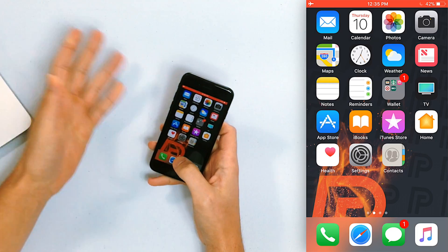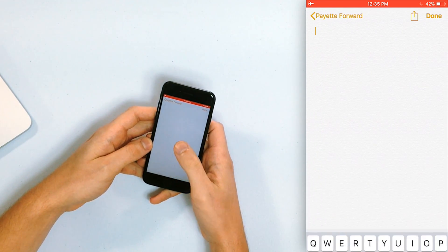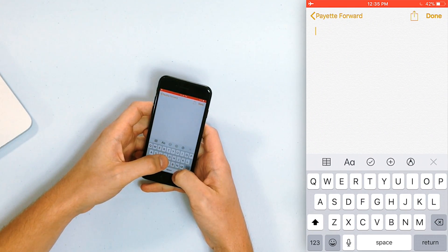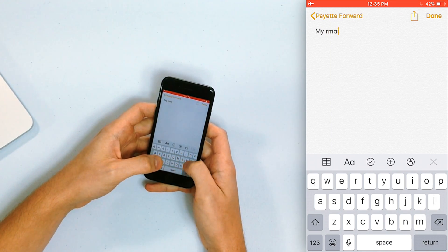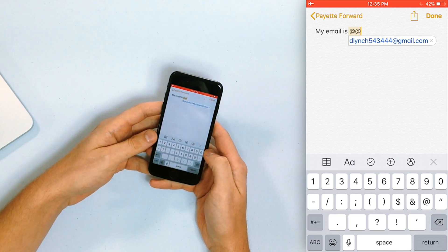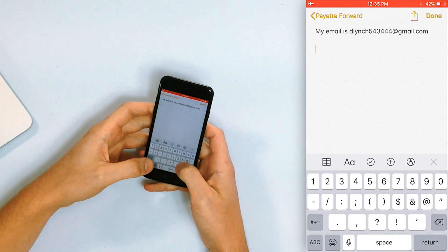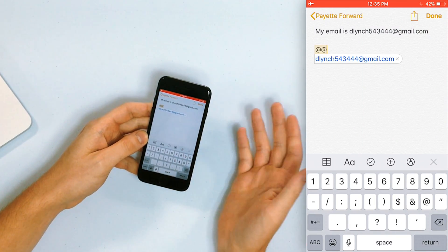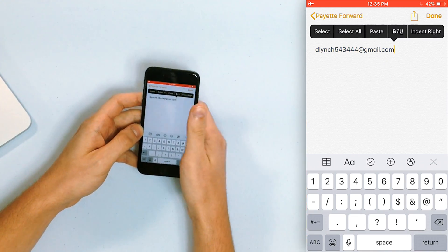Let's go into the Notes app and demonstrate this. I've got my Pay It Forward notes section open here. I take notes about Pay It Forward. So we'll do: my email is — and then I'm just going to tap at at. And look at that — my email has been suggested. Mind blown! You just hit the space bar to fill that in, or you could just tap outside of that suggestion. If I type at at again, I just tap here. Boom. There it is.